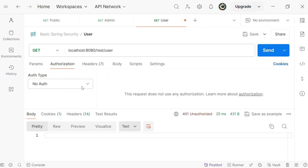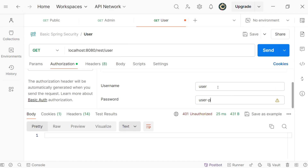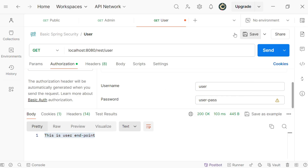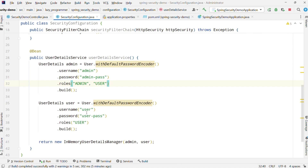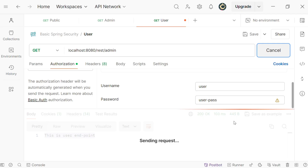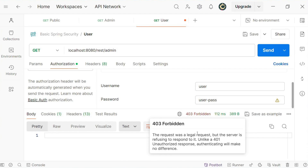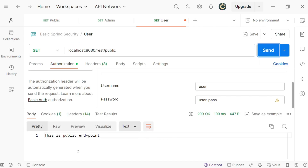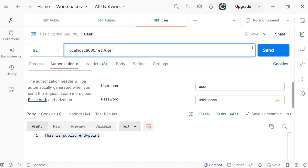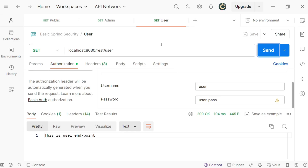Now quickly let us test the user endpoint with the username user. Here also we are getting 200 OK and the desired response. Now this user does not have admin role, so let us try to access slash admin endpoint with this particular user. Here you can see we are getting 403 Forbidden — it is different from 401 Unauthorized. In 403 the user is valid but does not have the authority to access this particular resource. Slash public anyway can be accessed because public is open for all. So that completes our testing of both the users and an open endpoint as well.